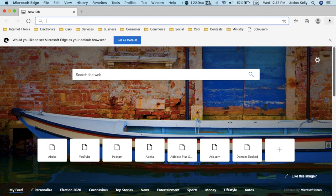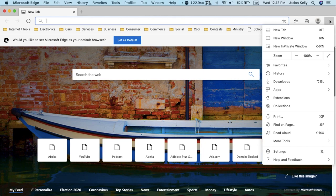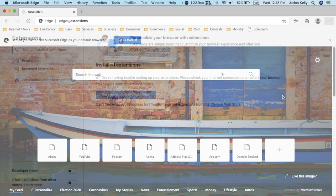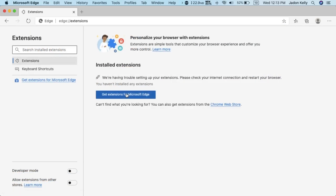So let's go over to the top right corner and tap on these three dots and scroll down to extensions and click get extensions for Microsoft Edge.